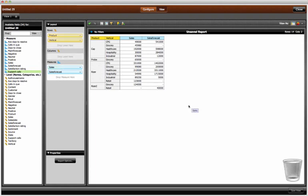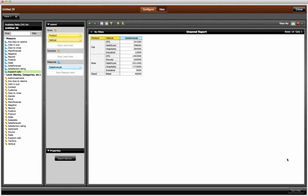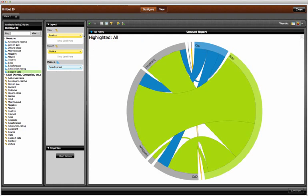Now, I drop territory below vertical, giving an added dimension to the chart. Clearly, Riser in the east is my greatest forecast opportunity.